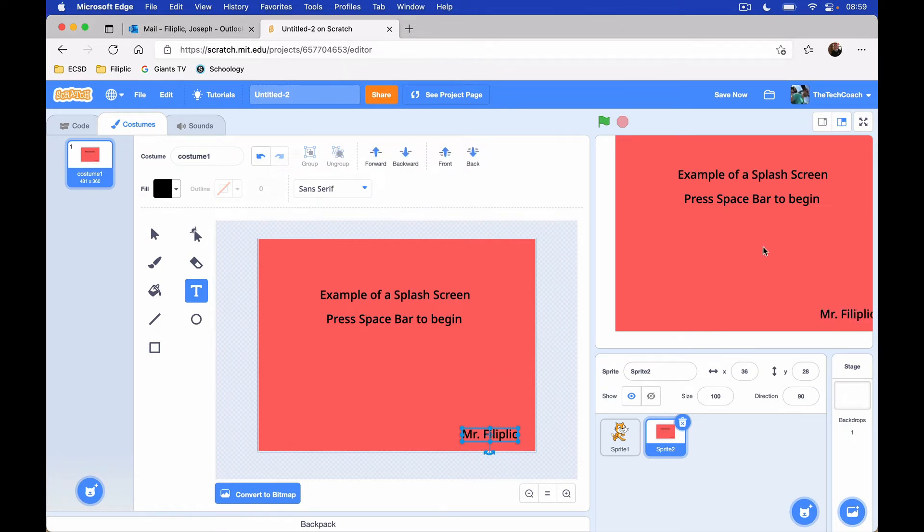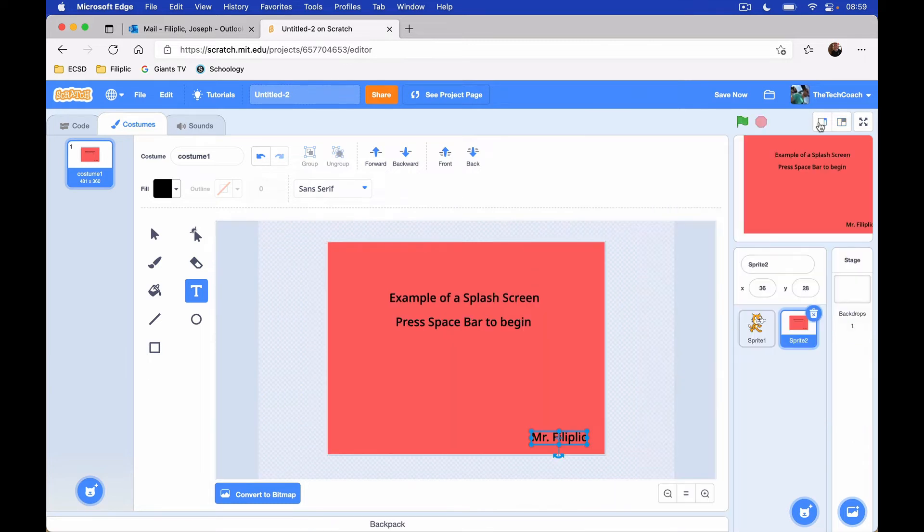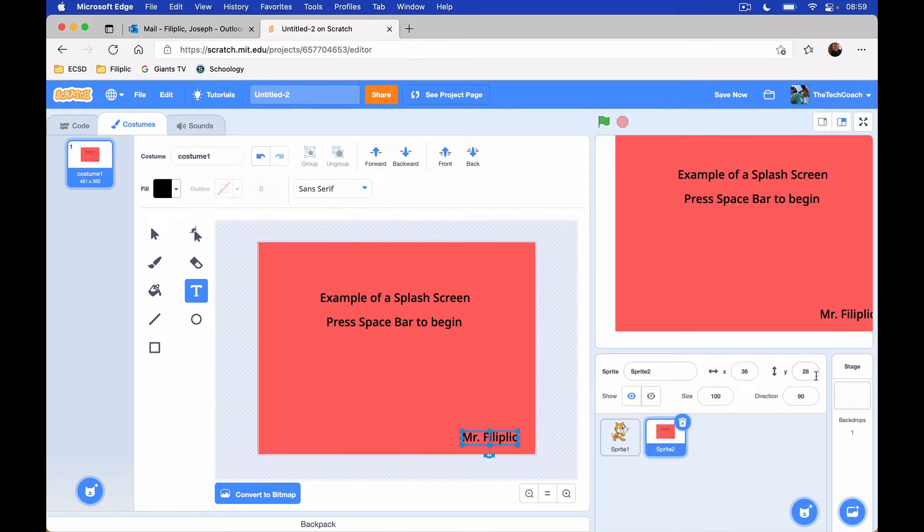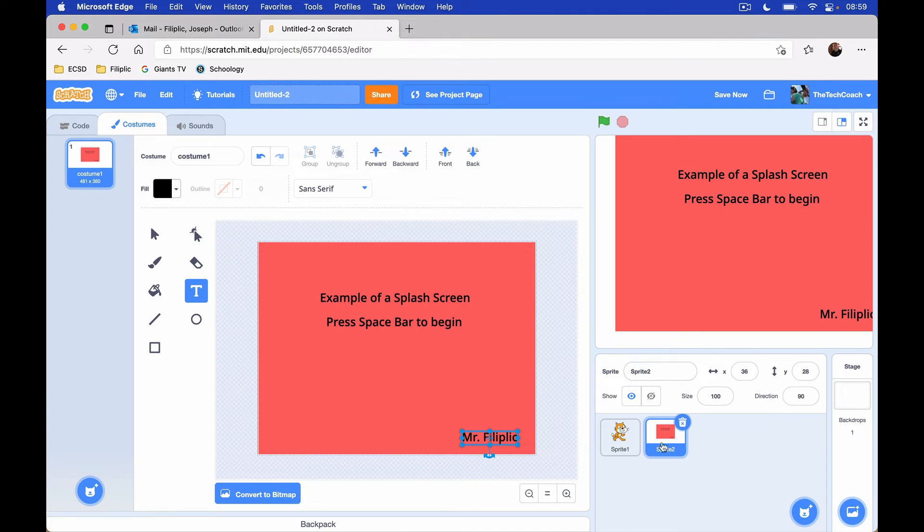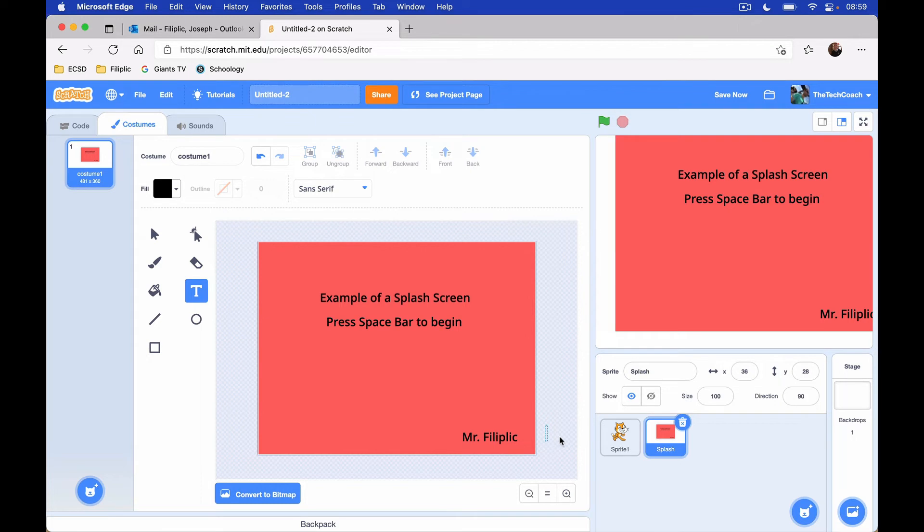Now if you look over here onto our stage here, you'll see that the splash screen is not really centered. And that is not something that we want. So we're going to fix that in a minute here. But you'll notice in the sprite panes, it says sprite number two. We're going to get rid of that. We're going to rename it to Splash. And now let's head over and let's code this sprite.